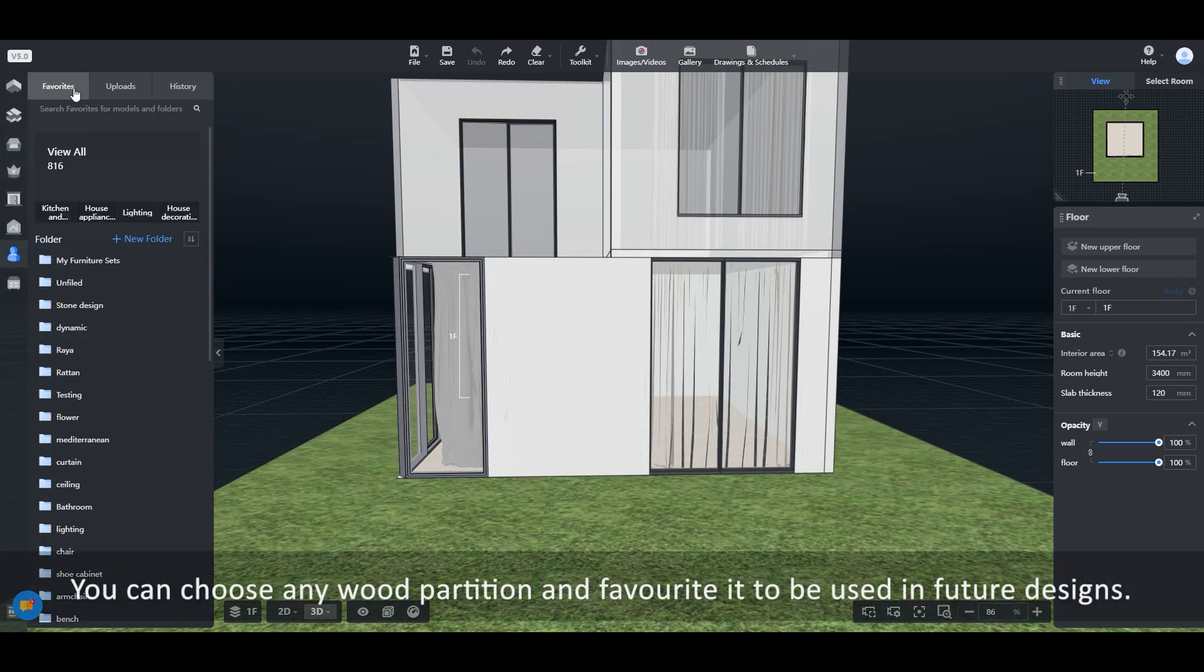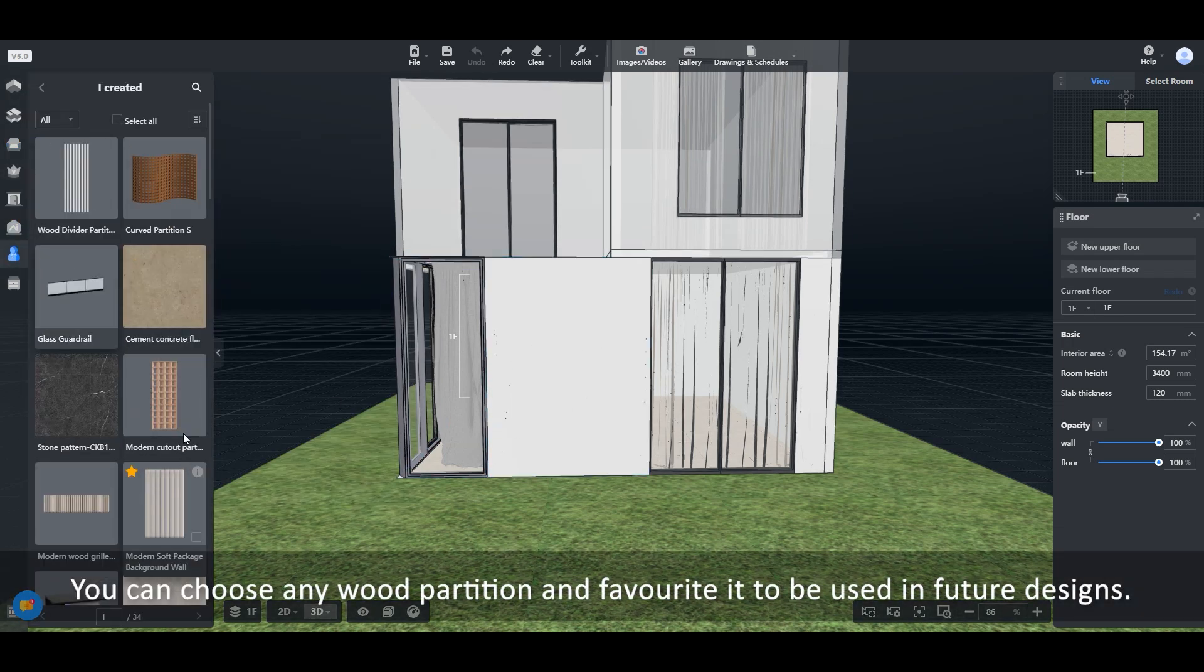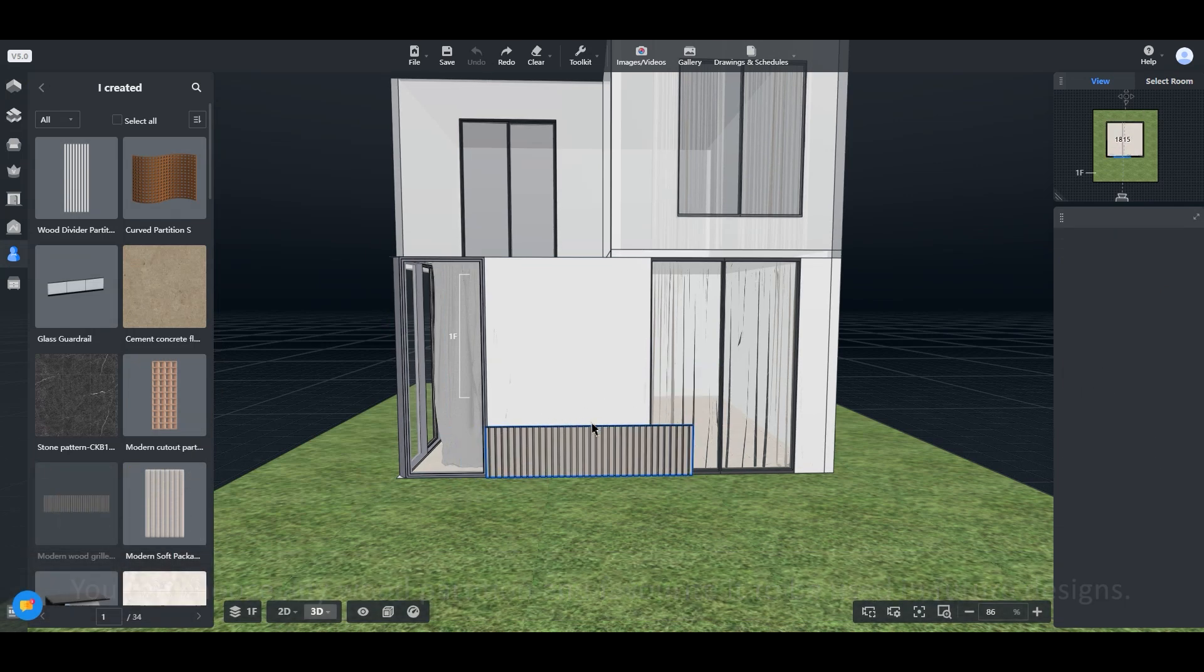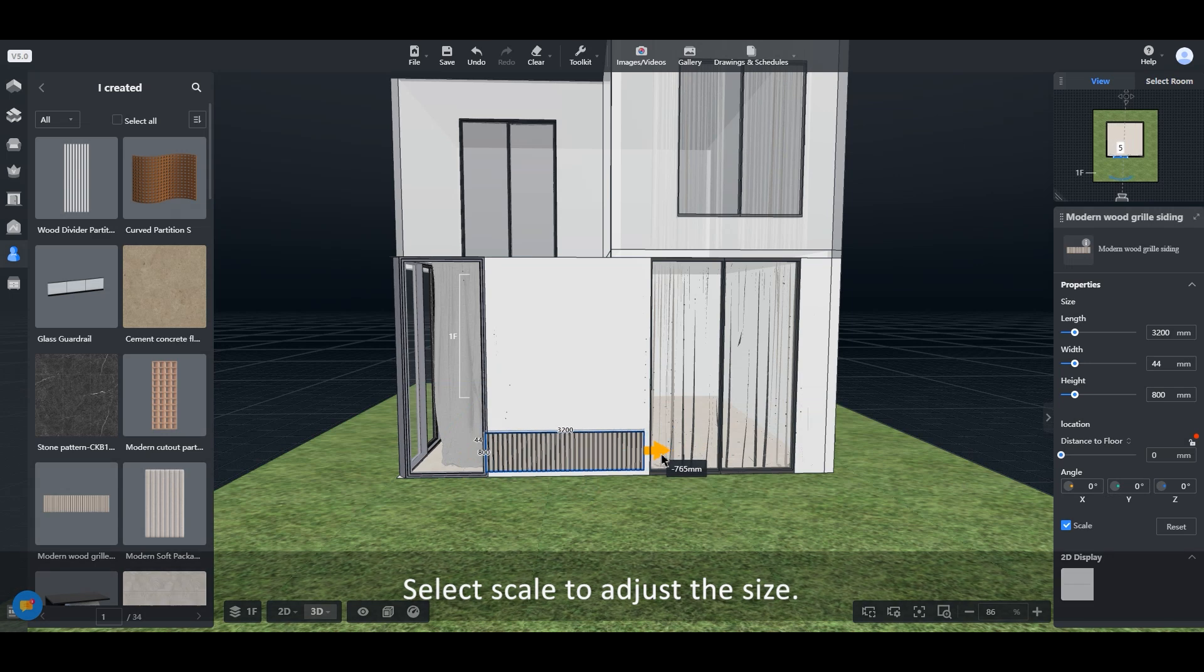You can choose any wood partition and favorite it to be used in future designs. Select scale to adjust the size.